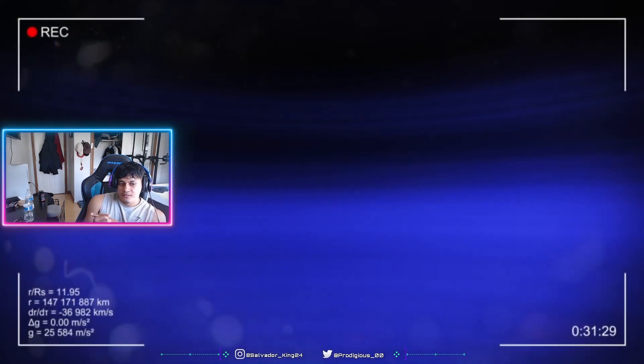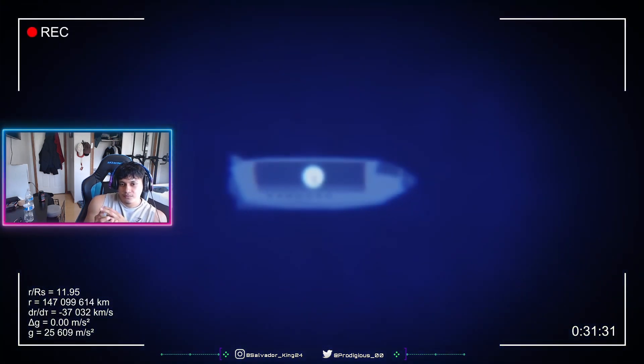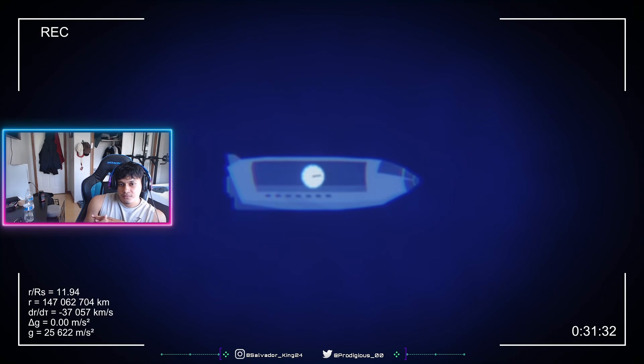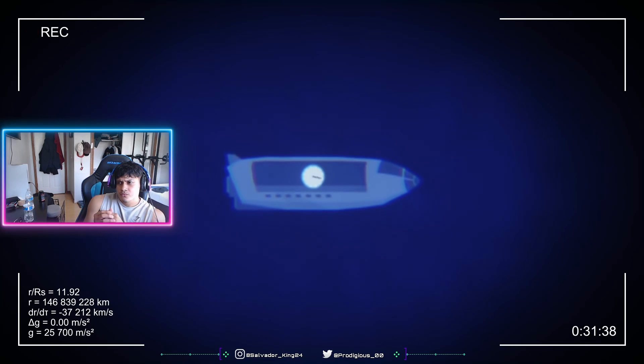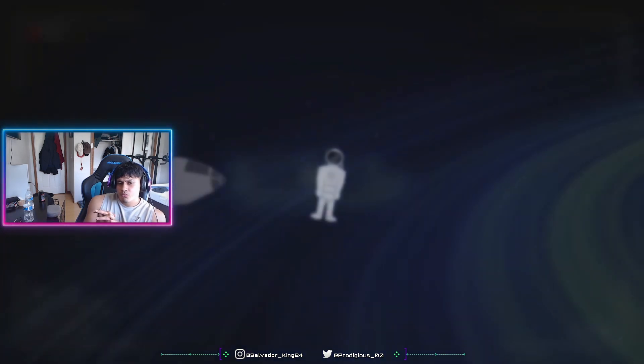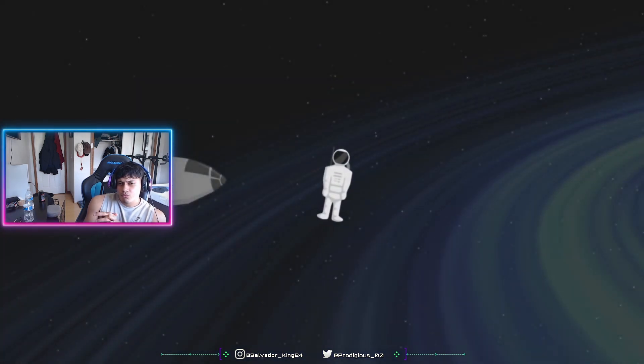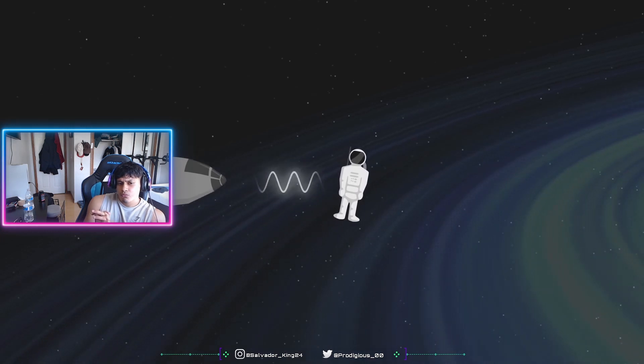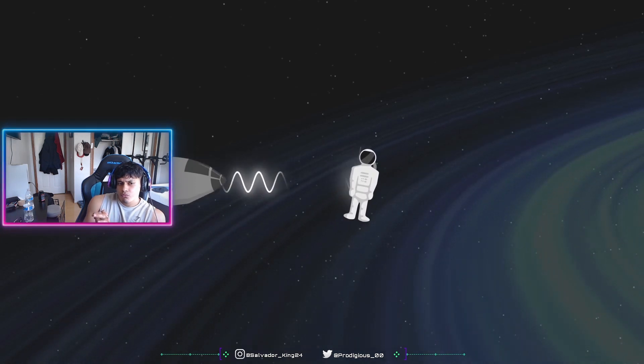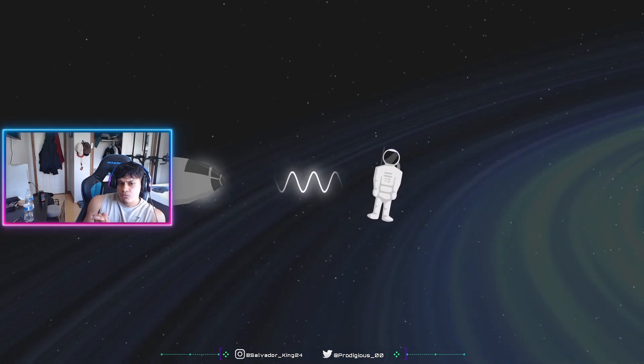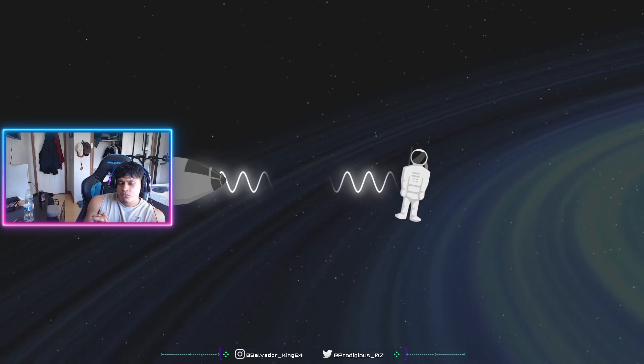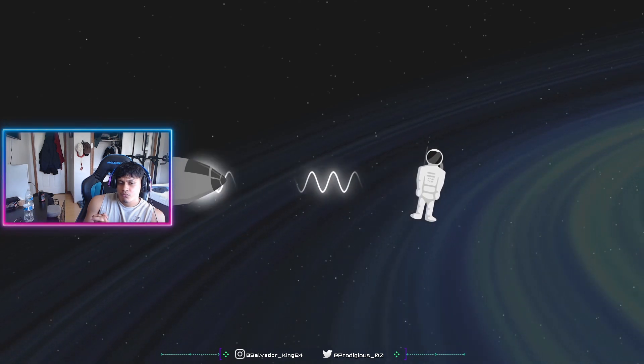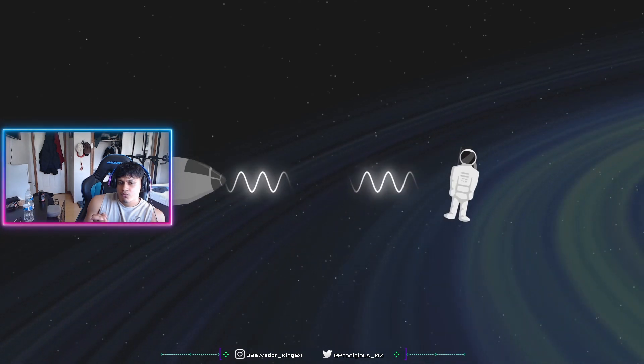If we turned around, we would notice that the clock inside the spaceship seems to be running slower than before. The effect is subtle, but still noticeable. This is also due to the Doppler effect. If we imagine that the clock emits a signal each second, these signals take longer and longer to reach us, and we thus observe the ticking in slow motion.